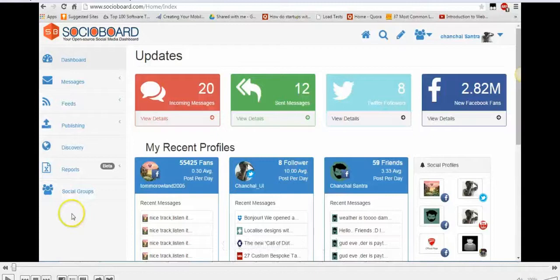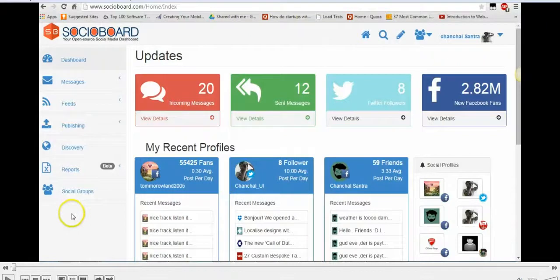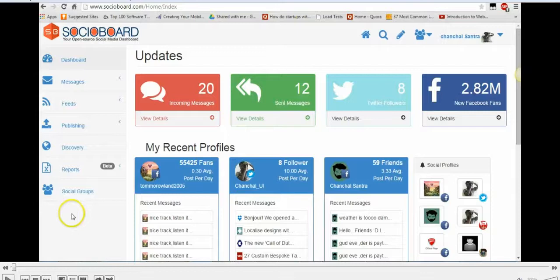Hey guys, welcome to Social Board again. In this video we're gonna talk about how to go about using the social groups feature that we have. Before we get into that, let me just tell you that social media is growing leaps and bounds.